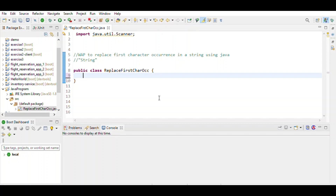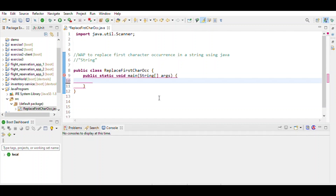Hi friend, today we will write a program to replace the first character occurrence in a string using Java. First, write the class name, then the main method, and then define the variables: a string, a replace character string.